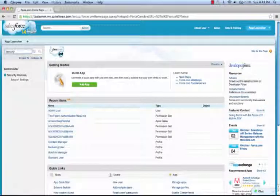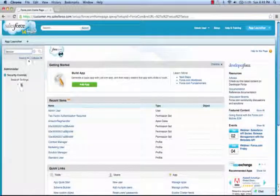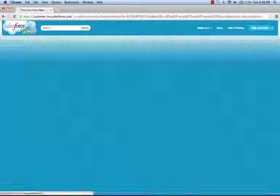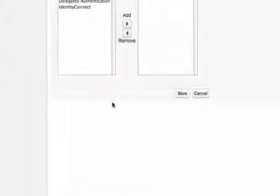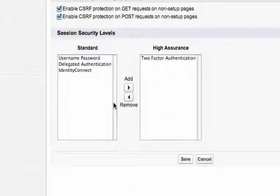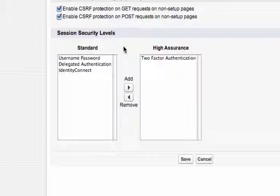If we navigate to Session Settings, you'll see we have a new control called Session Levels. There are two session levels within Salesforce, Standard Assurance Sessions and High Assurance Sessions.